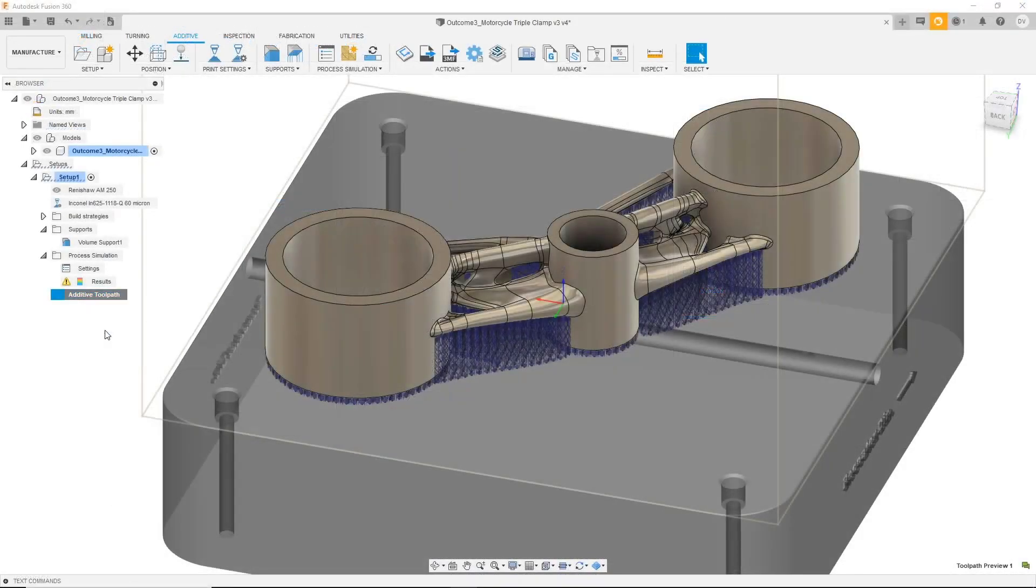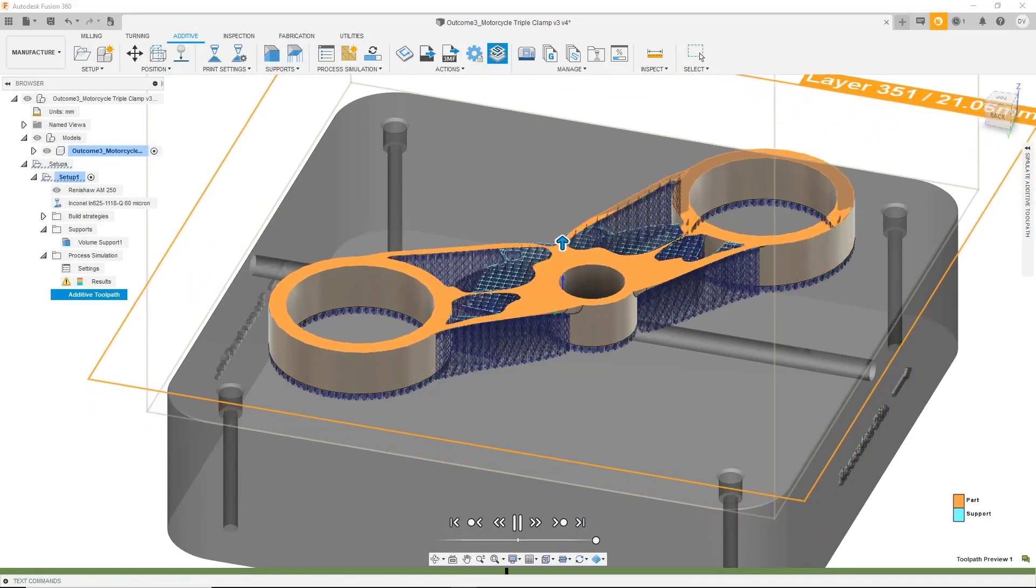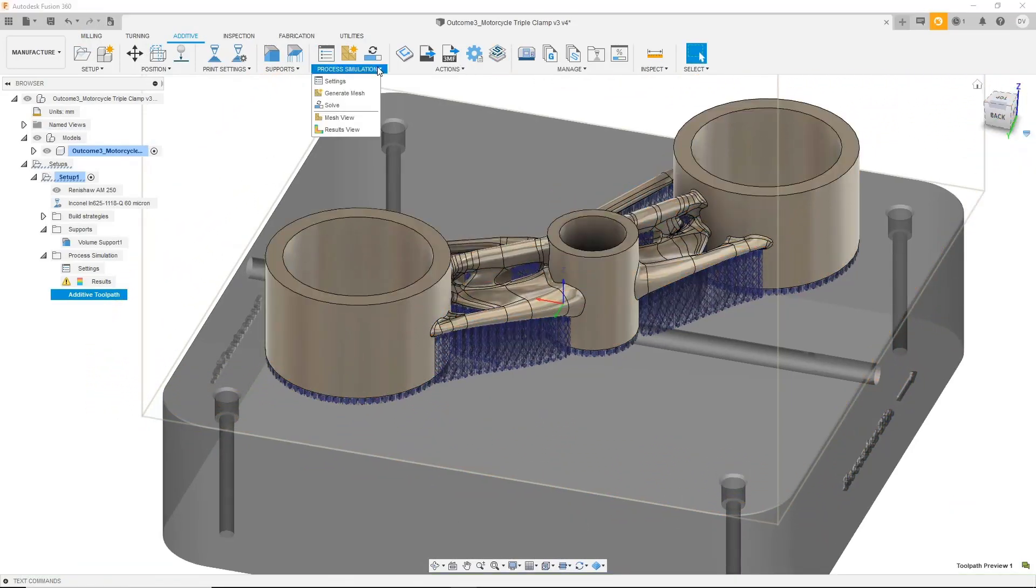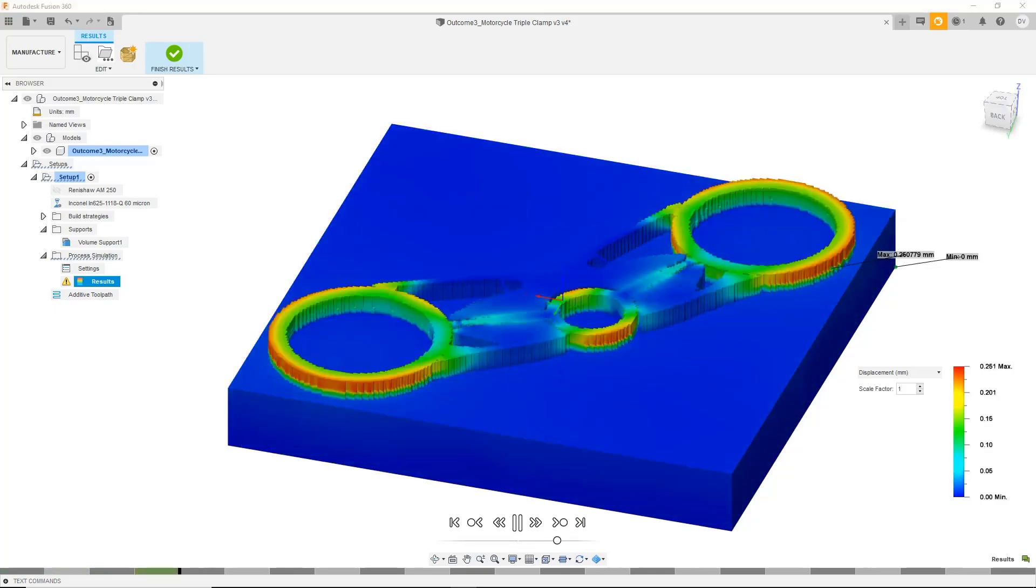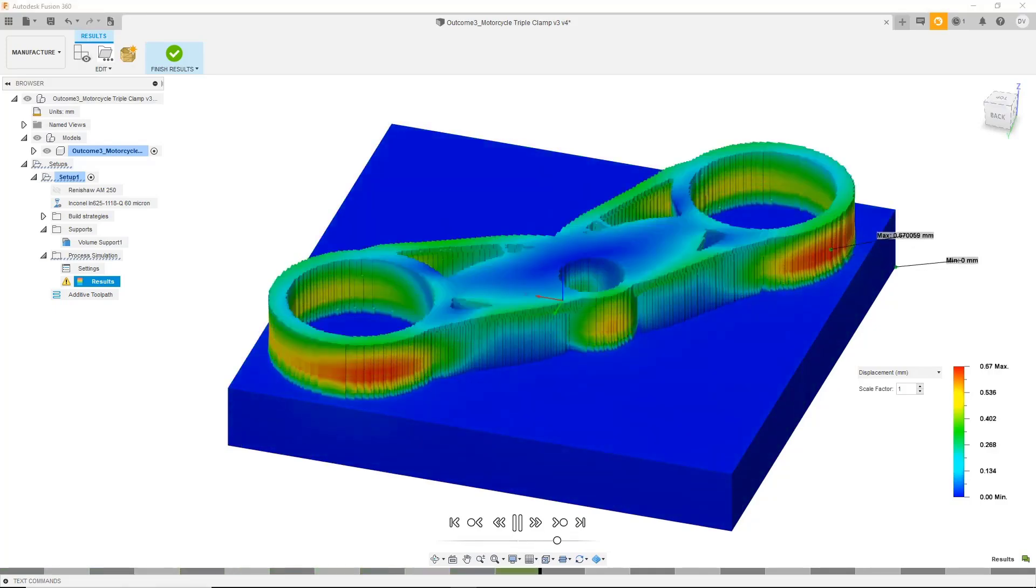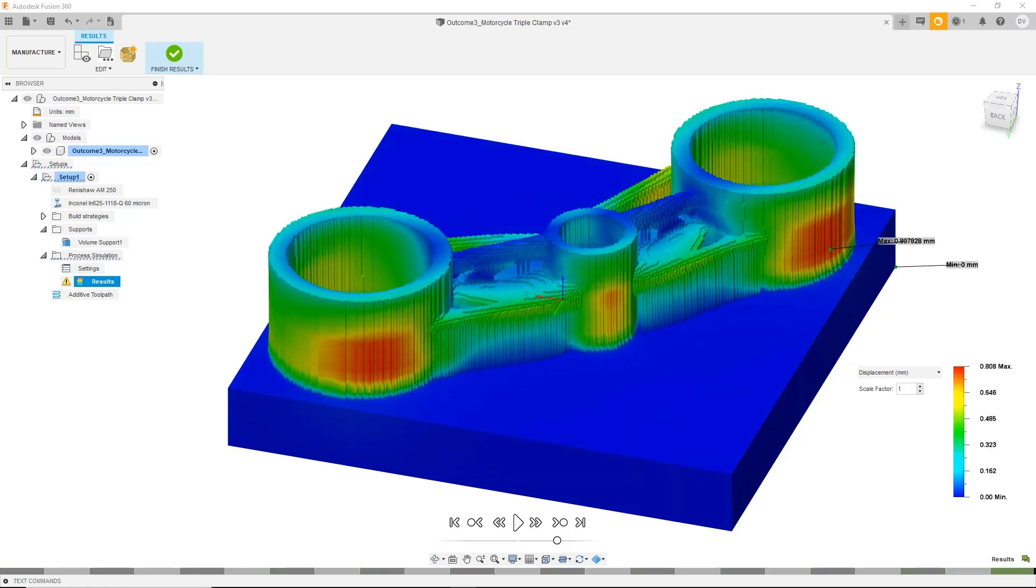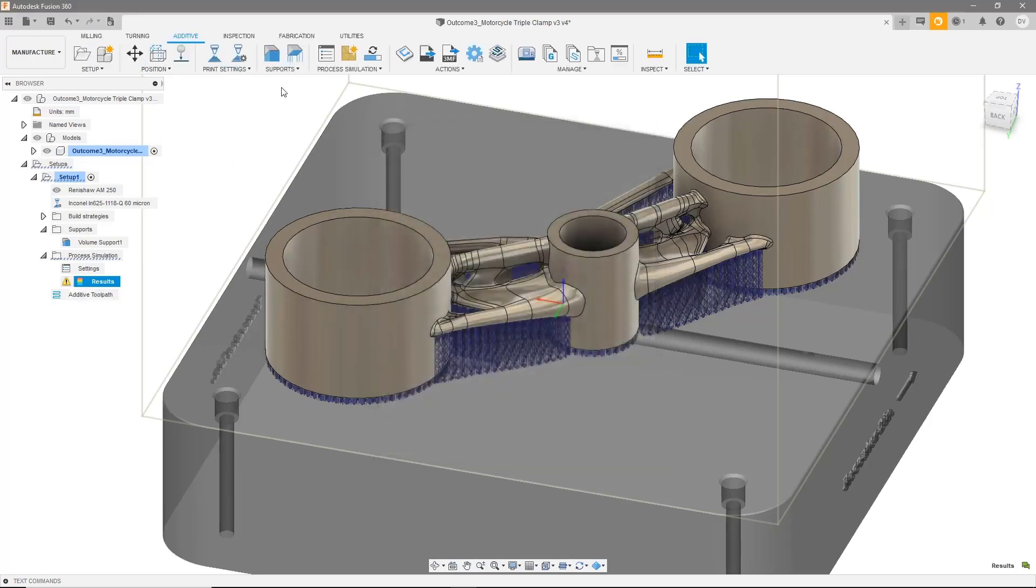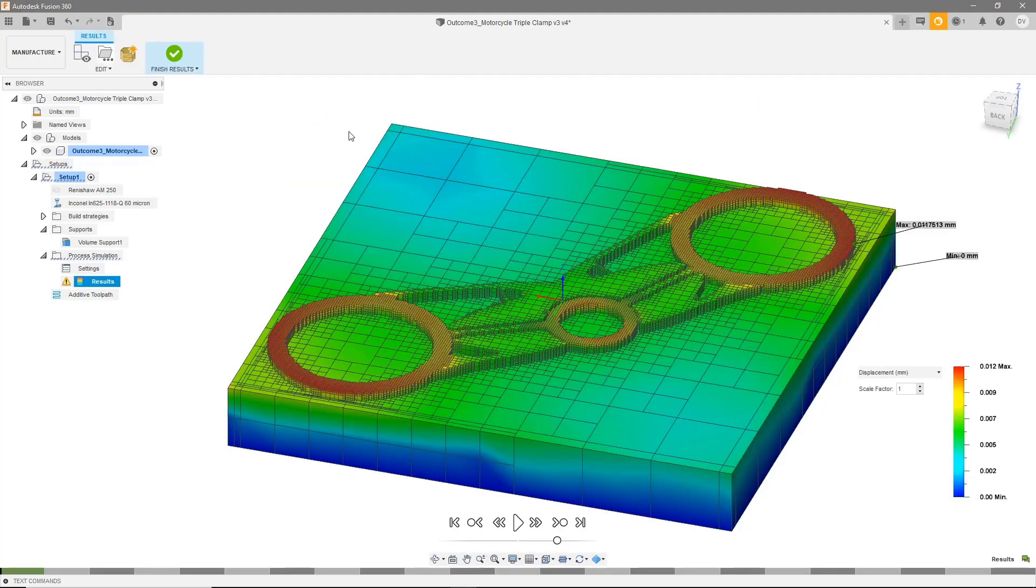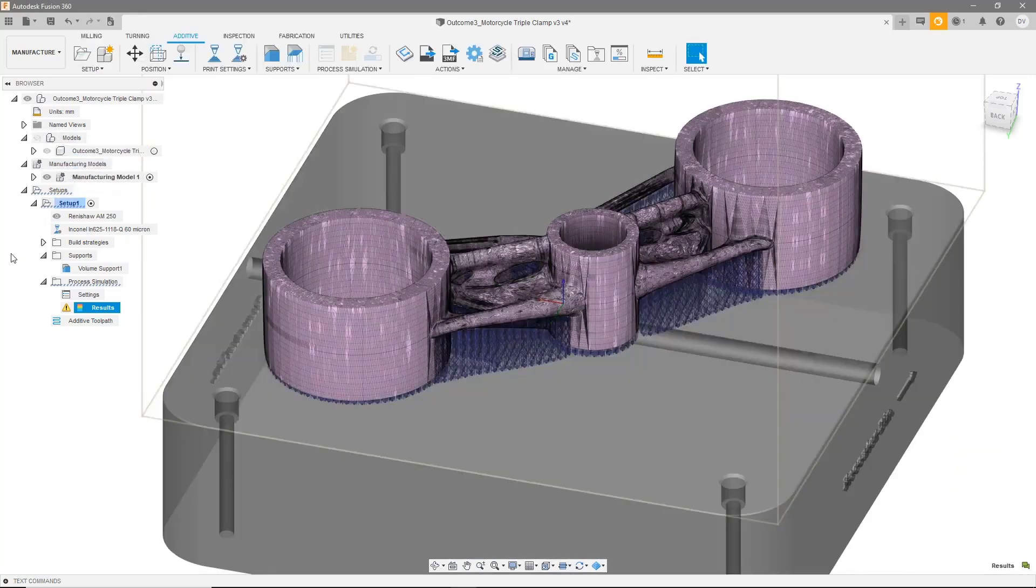Note that upon full release, this will be a paid extension. The additive simulation extension allows you to simulate in-process distortion, possible interference with the recoater blade, and post-process distortion that may occur during the powder bed metal additive process. You can simulate different part orientations or support structures to optimize print outcomes and even generate compensated geometry to reduce final distortion. Note that you will need the additive build extension to use the additive simulation extension.